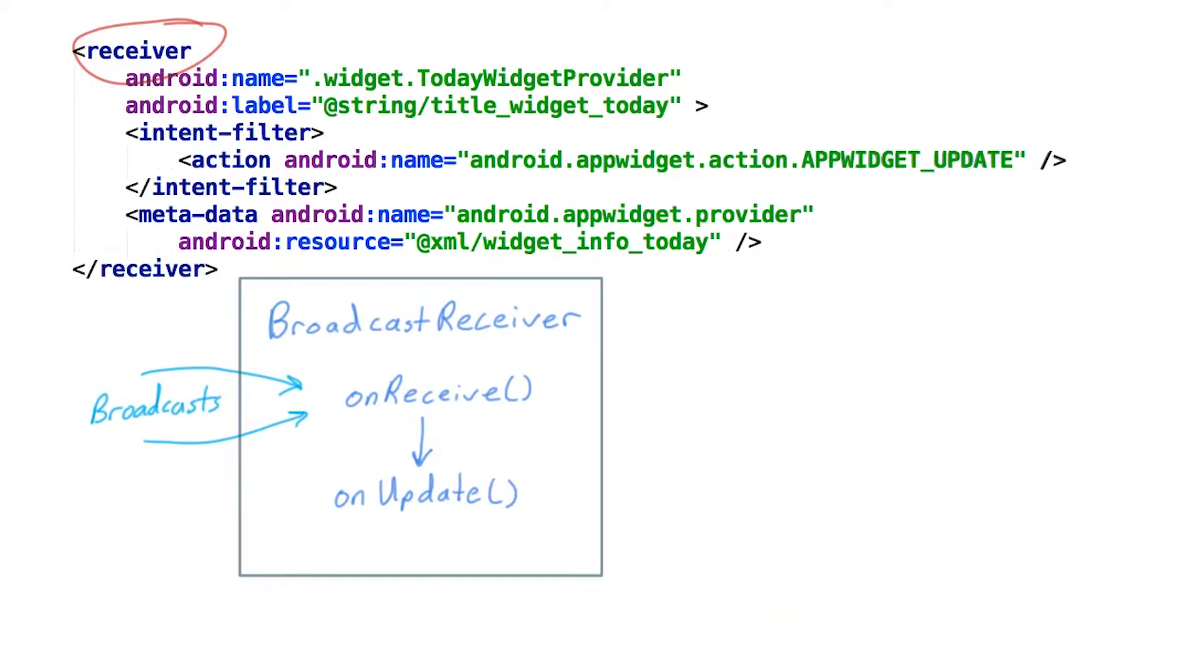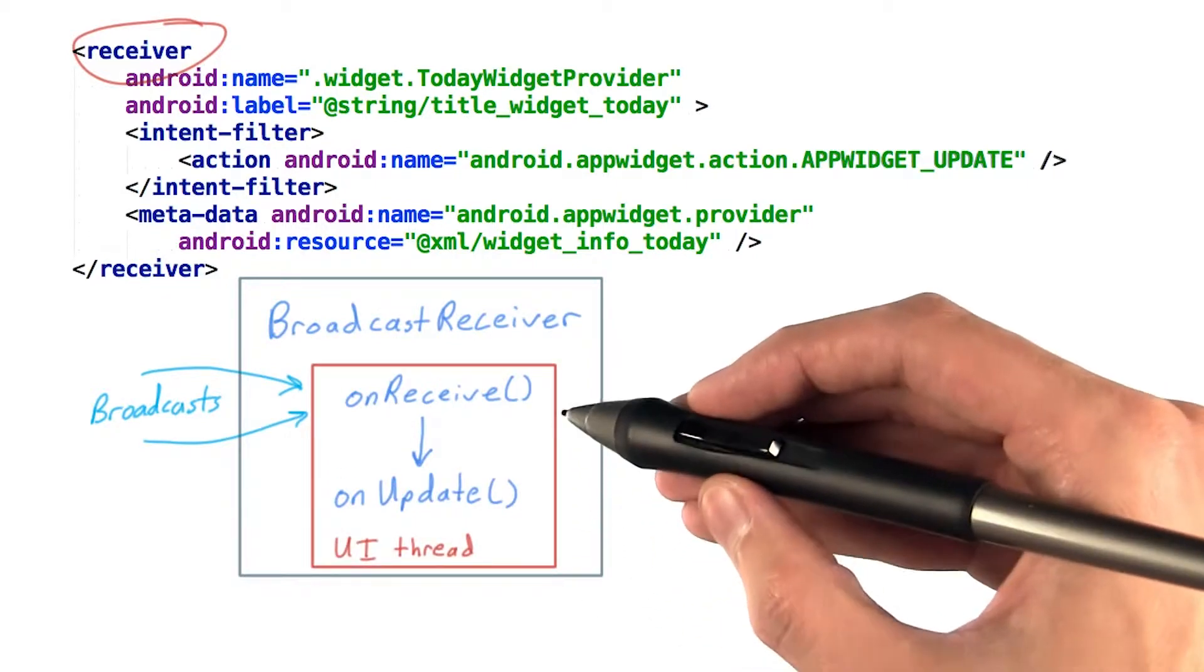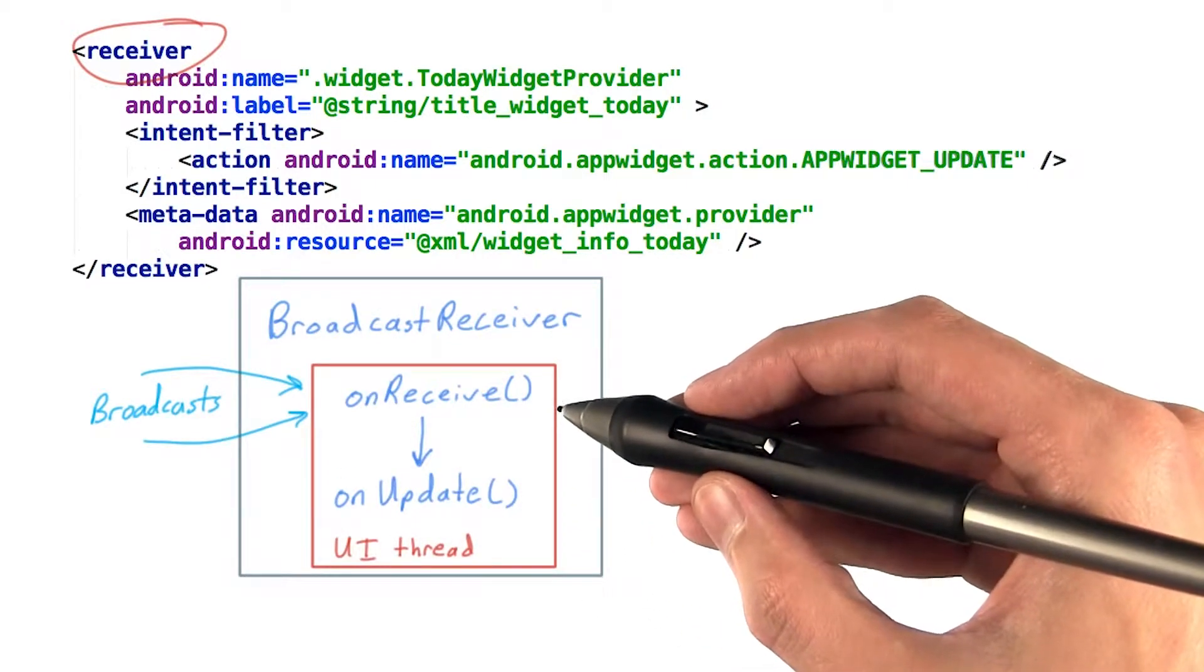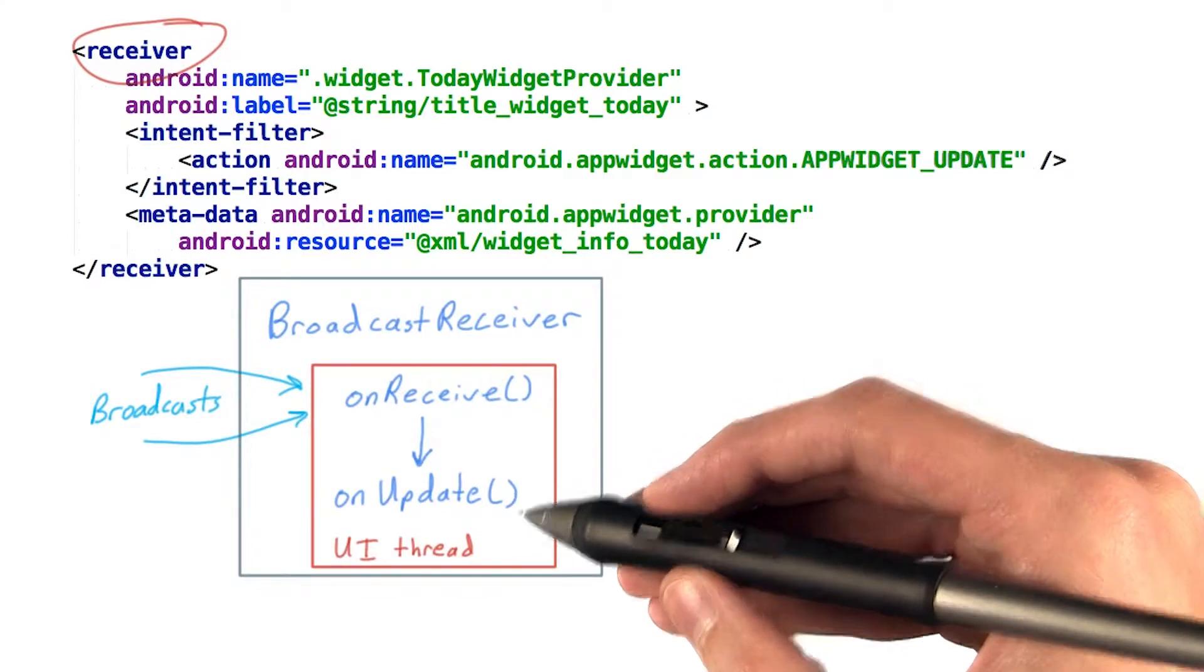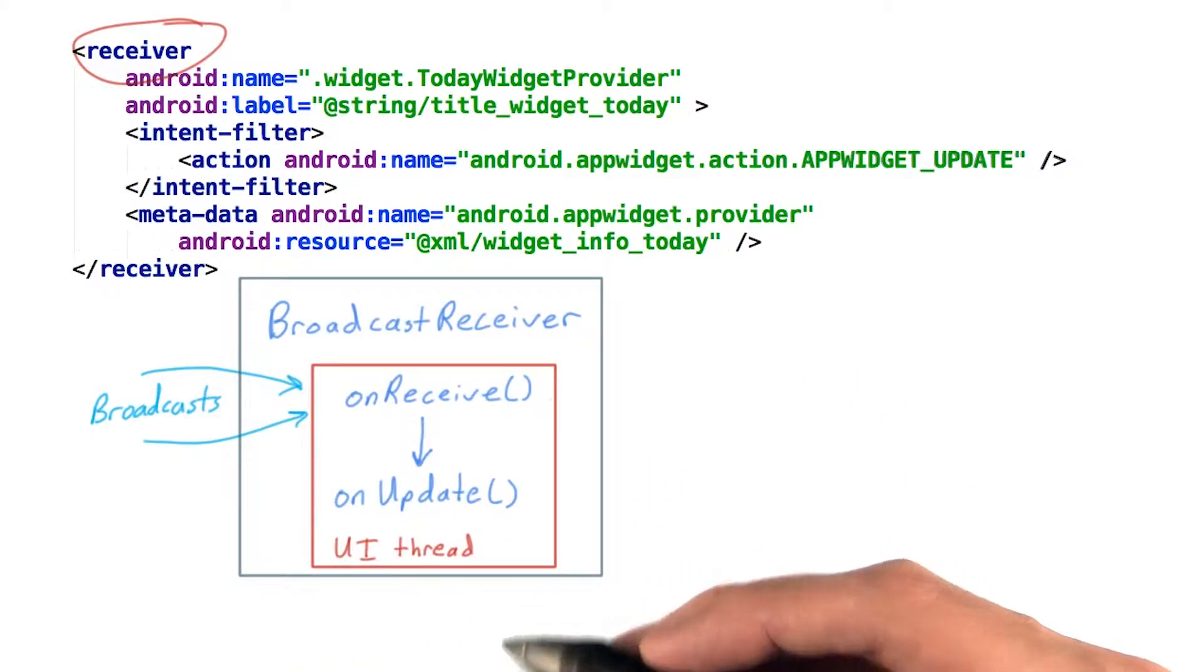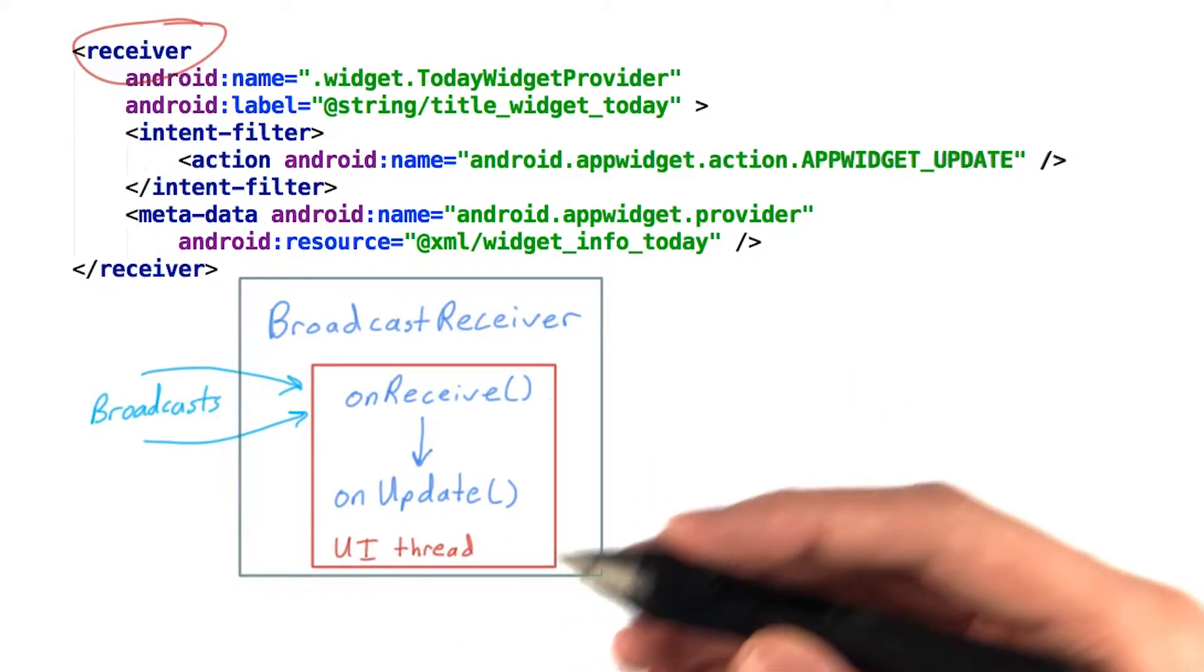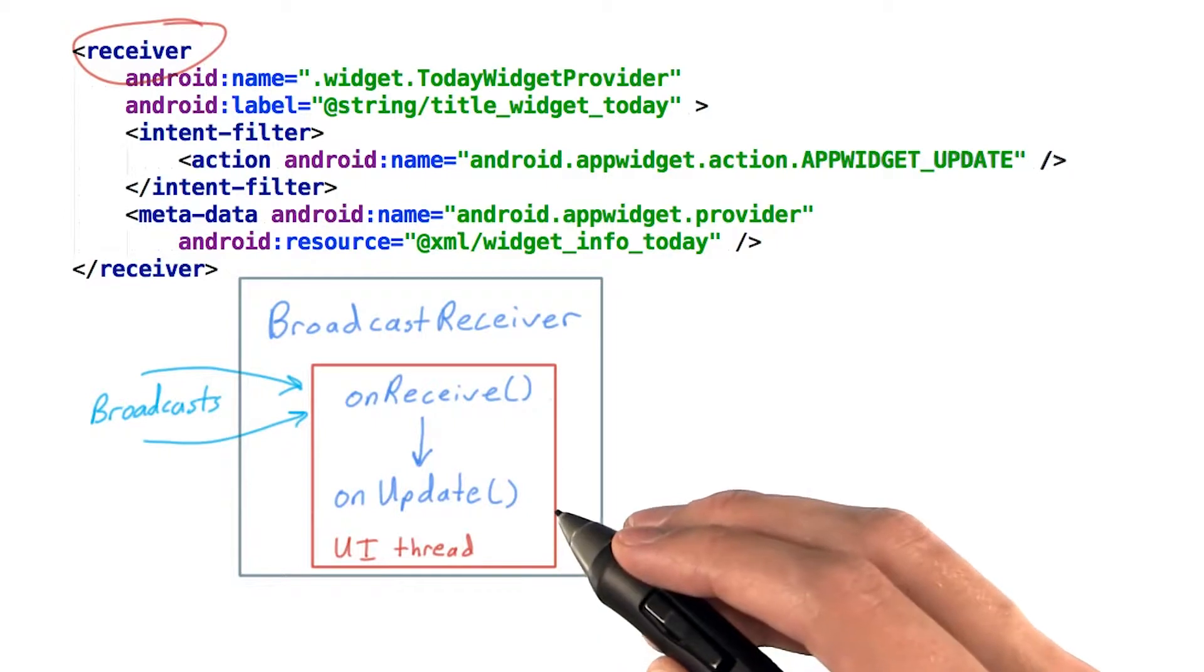It turns out that the onReceive method, and hence our onUpdate method, get called on the UI thread. Doing anything that might take a while is probably not a good idea.